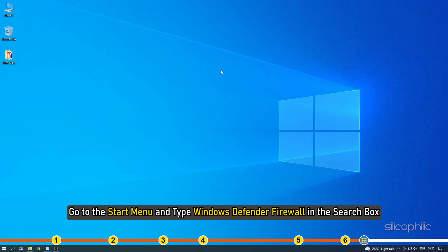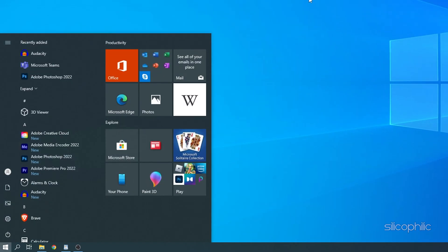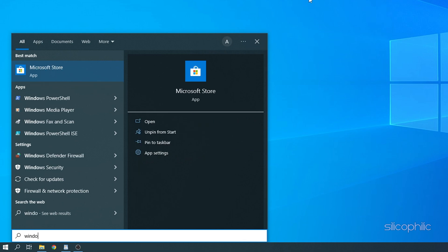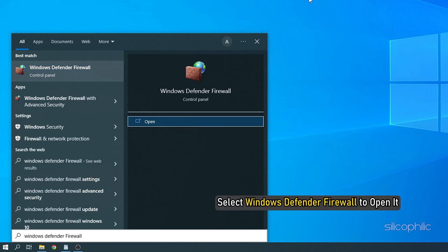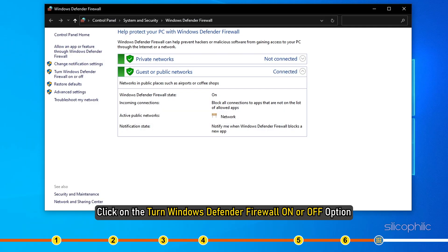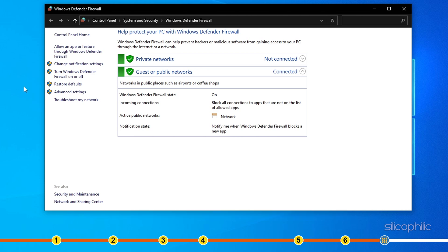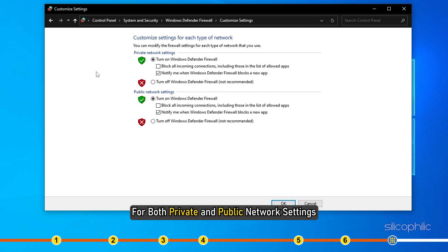Go to the Start menu and type Windows Defender Firewall in the search box. Select Windows Defender Firewall to open it. Click on the Turn Windows Defender Firewall on or off option. Next, click on the radio buttons attached to turn off Windows Defender Firewall for both private and public network settings.